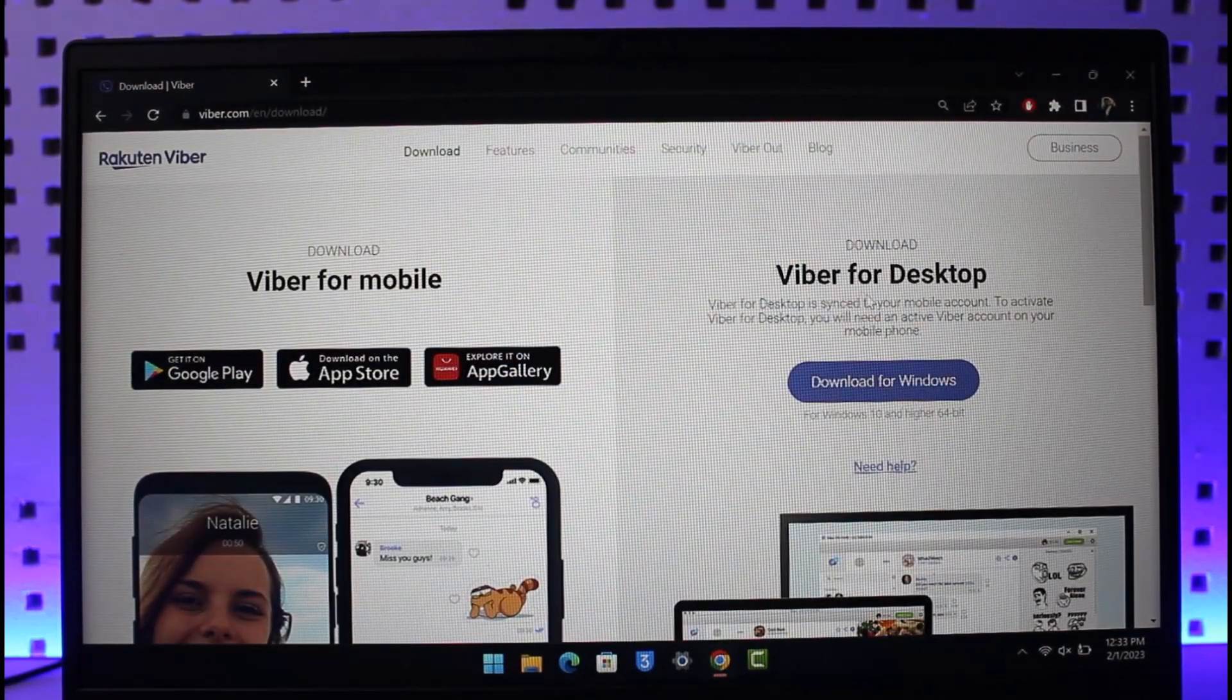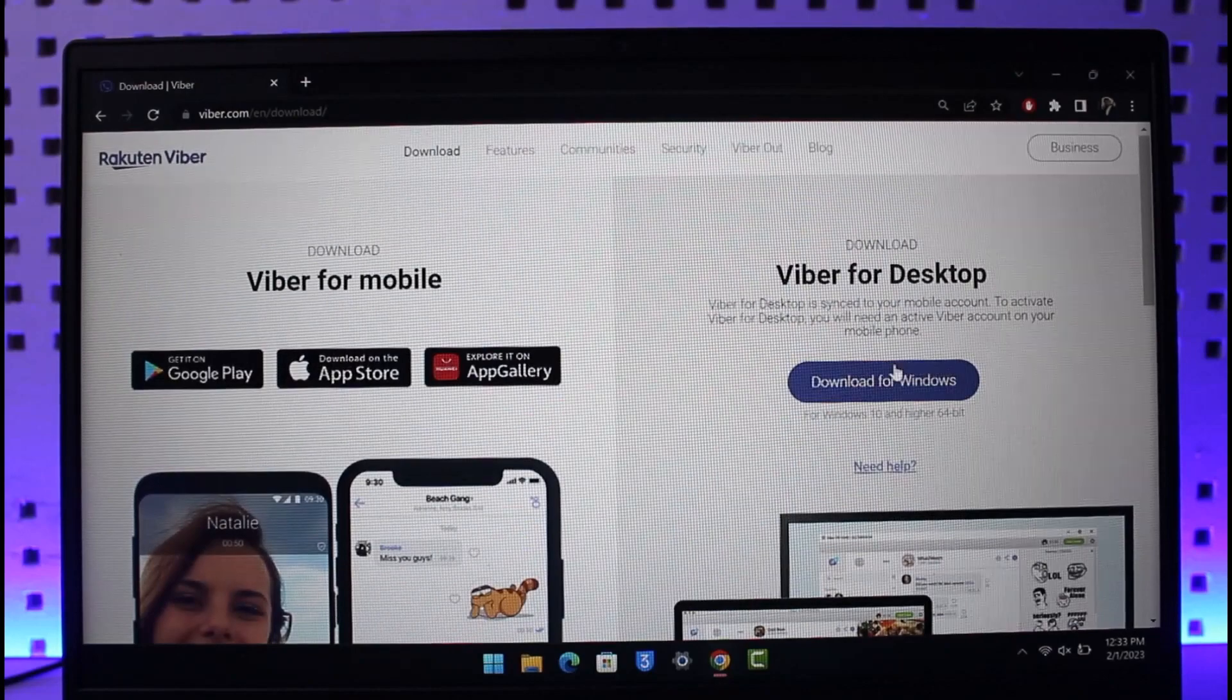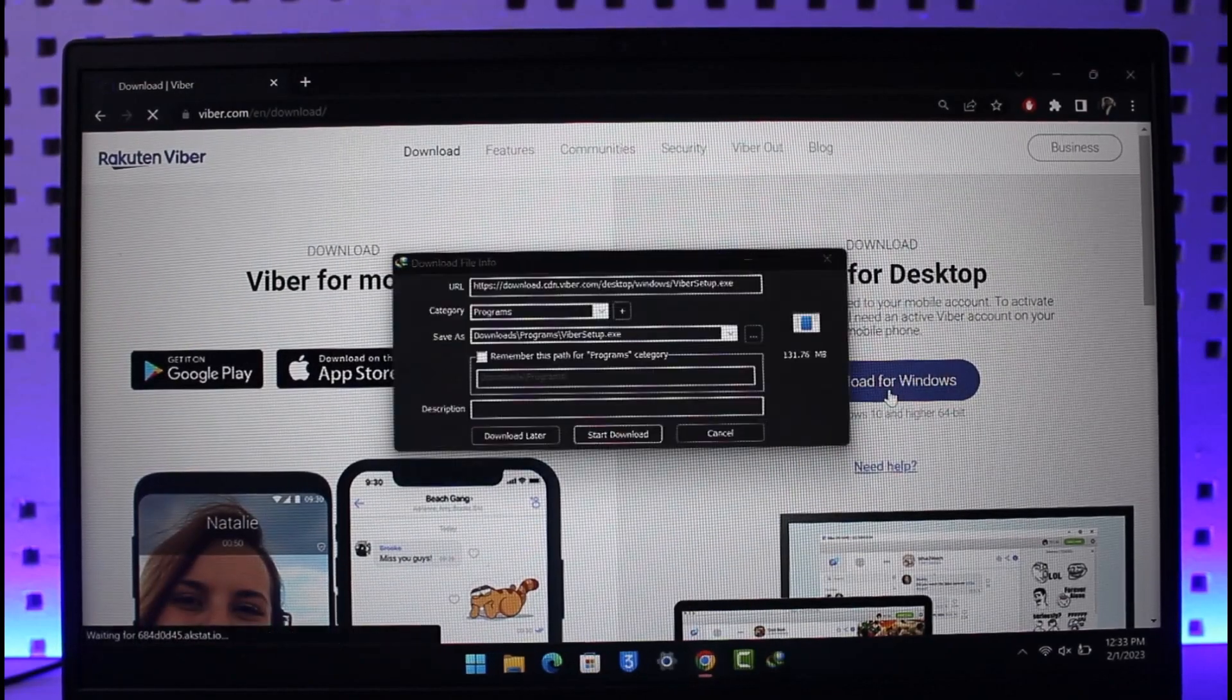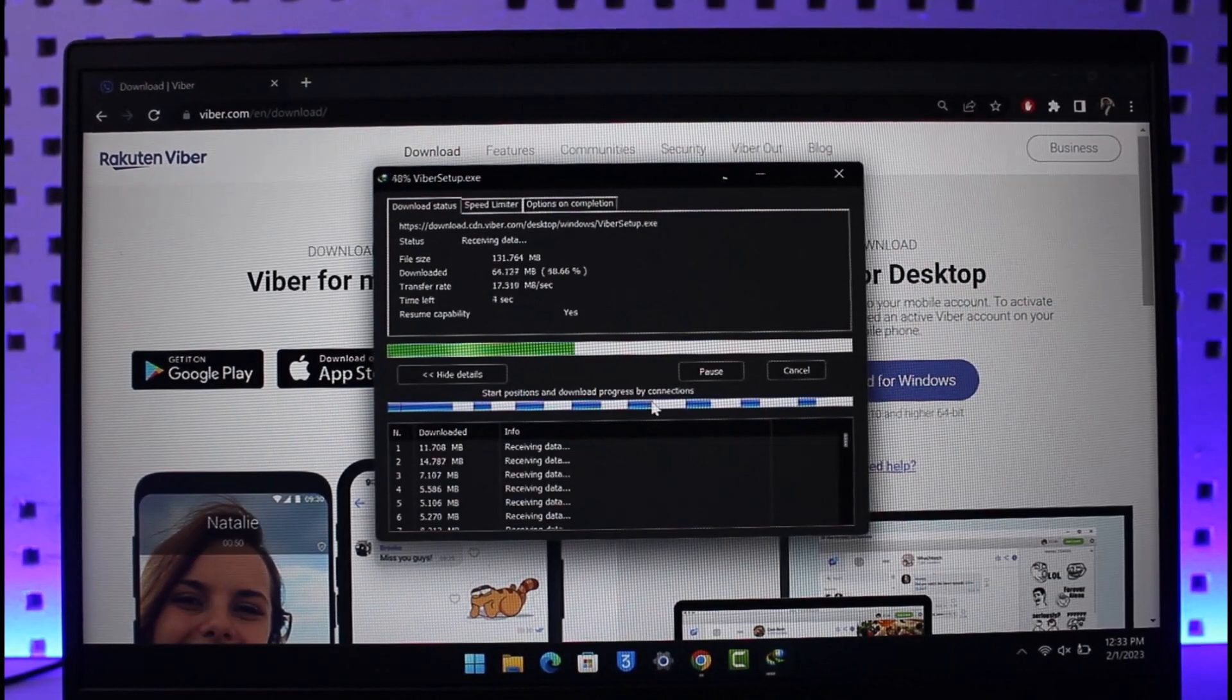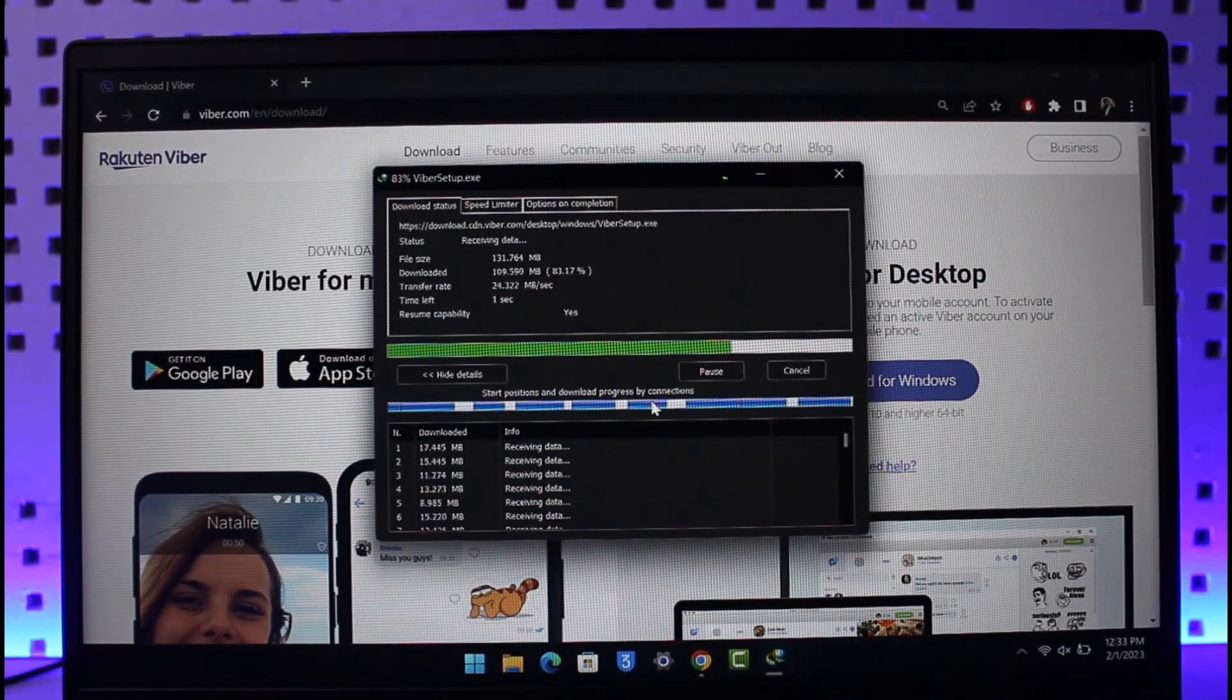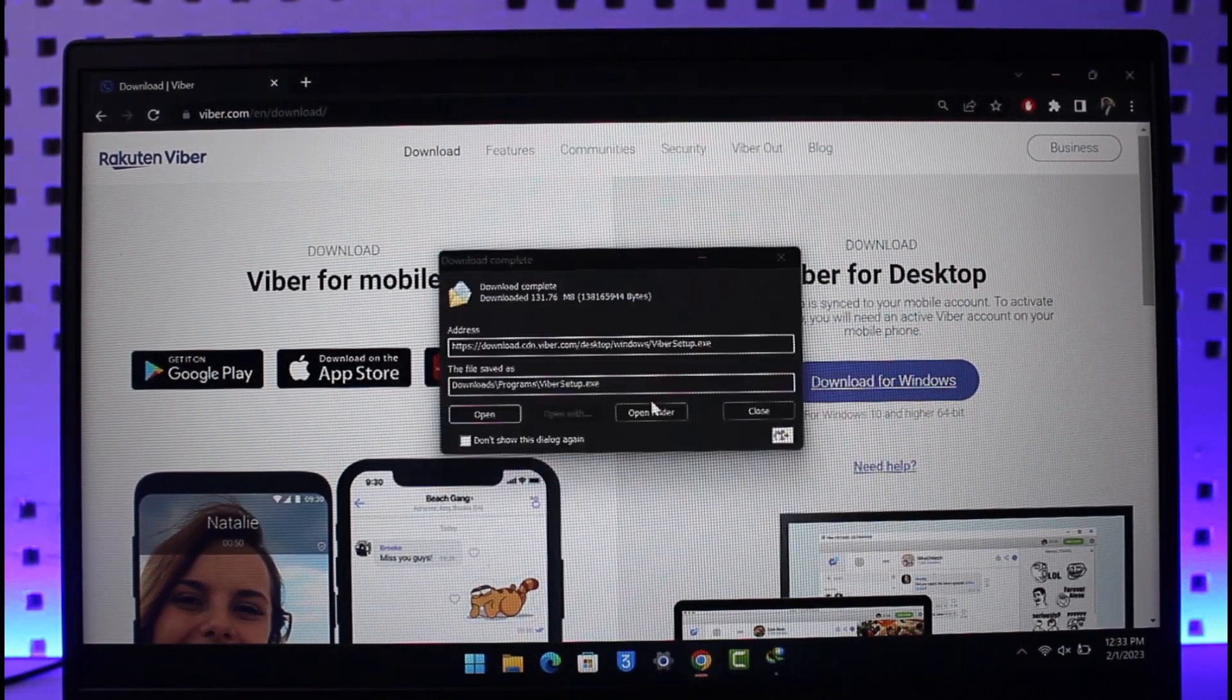All you need to do is just click on the button that says Download for Windows and then it is going to ask you to download. Just click on the Start Download button. It is going to take a while to download depending upon the speed of your internet connection.